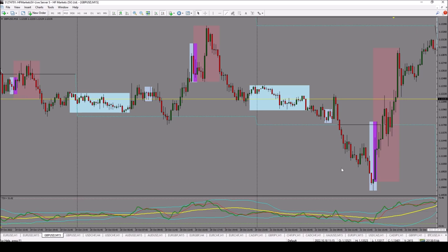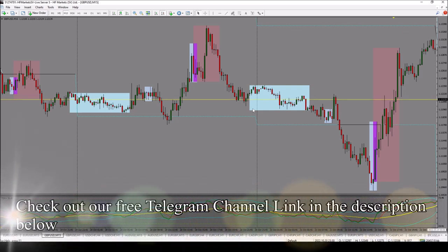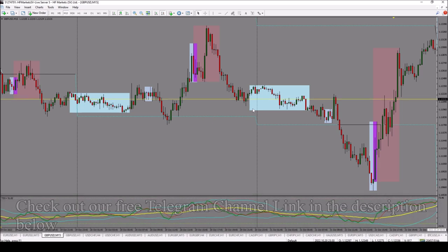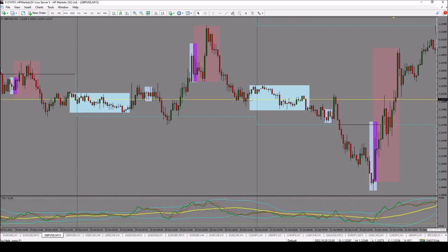So basically, that is what you'll be doing: spotting the Asian range, watching for a breakout of the Asian range, seeing the session changeover, and after that, looking for a candlestick reversal pattern within the Asian range. On that note, we'll come to the end of this video. As promised, I'll give you a free template that marks these parts on your chart. Use the link in the description below to get hold of it. See you on the next one.